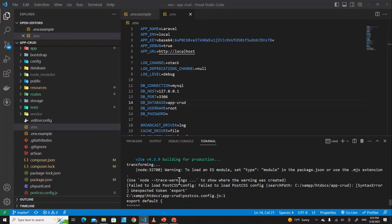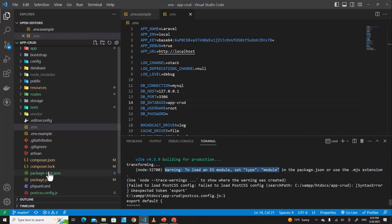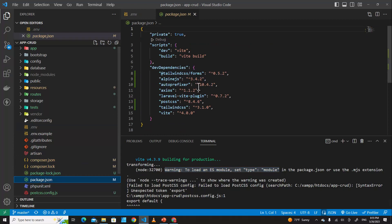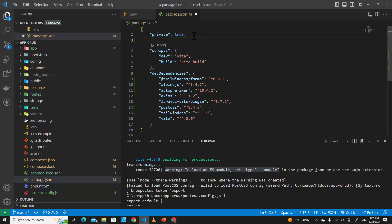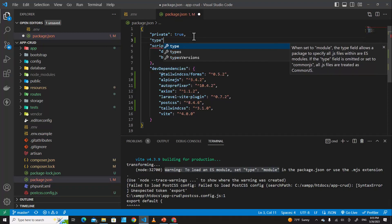If you see an error or warning about failing to load PostCSS config, or a warning about loading ES modules saying to set type to module, go to package.json to solve this. If you don't have this warning it's okay to continue the next step. But if you do, just go to package.json and set type to module.